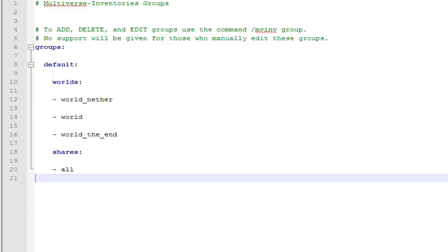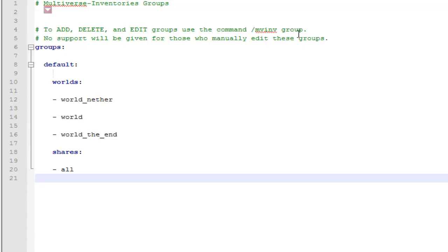Right now the worlds that are in the default group are these three worlds, and right now they share everything — which means hunger, bed spawn, stuff like that. We'll talk about that later. If you don't want some of these worlds to share those things, I'll show you how to change that and how to add a new group. Leave this open so we can look back at it.